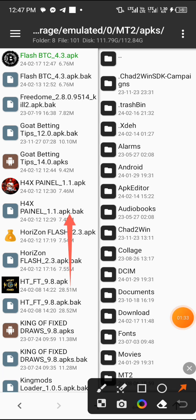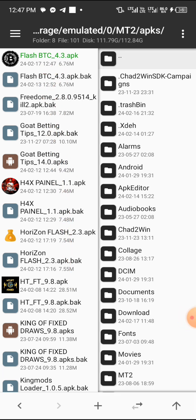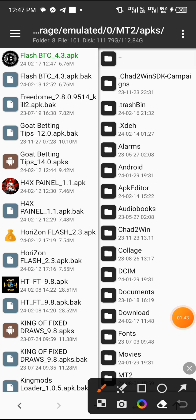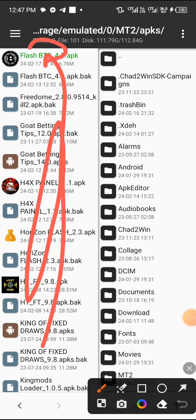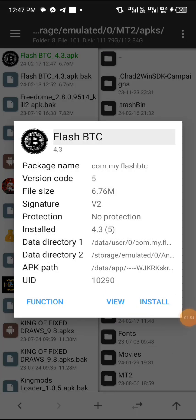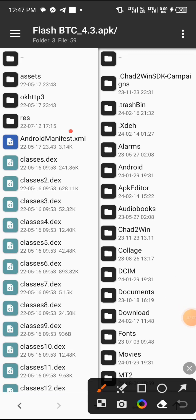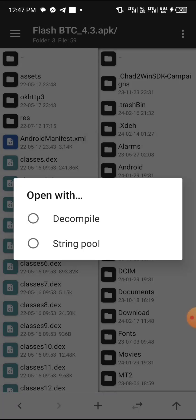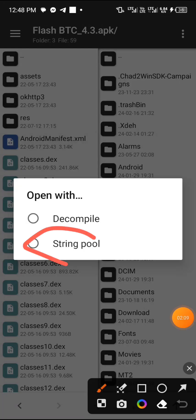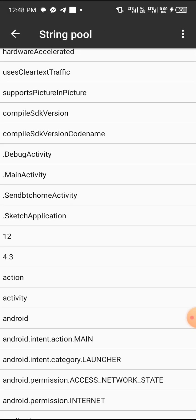After clicking Locate, watch up there and you will see Flash BTC. Tap on it — it shows green, a lemon green color. That's how you know that is the app. Tap on it, then click on 'View.' After clicking View, tap on 'Android Manifest,' then click on 'String Pool' as you can see on the screen.